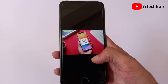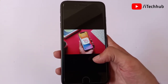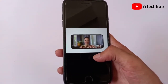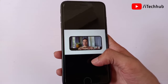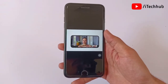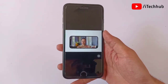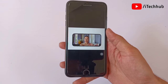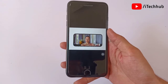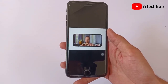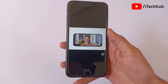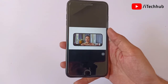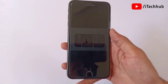Now I will show you the first feature of iOS 15. The first feature is FaceTime. In FaceTime, Apple introduces Portrait Mode, which blurs out the background while keeping the focus on you. This is one of the new features of iOS 15 on iPhone and iPad.